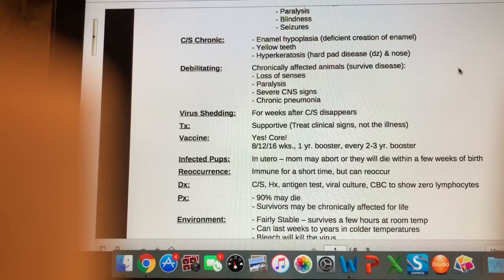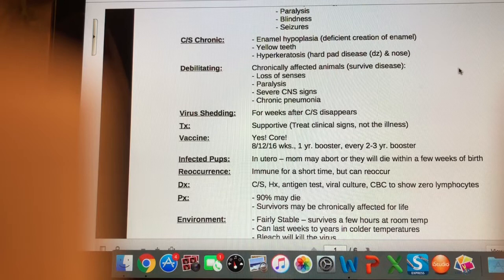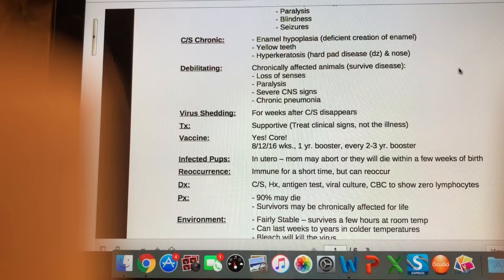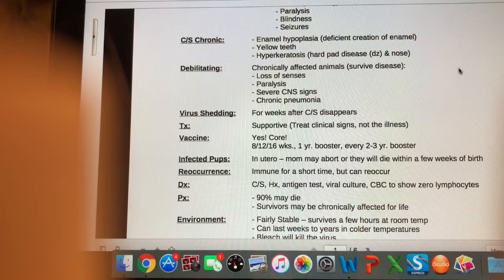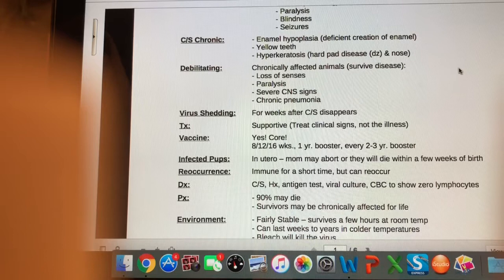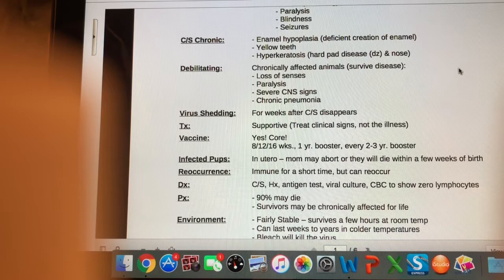What if a pup gets distemper? If it contracts distemper in utero — getting it from the mom — it's pretty likely those pups will abort. If they are born, they will likely die within a few weeks. If infected as a puppy, it's extremely unlikely that they will live. Regarding reoccurrence, you are technically immune for a period of time, but a dog could catch this illness again. At that point, a dog with chronic viral distemper is going to be really immunocompromised, and the likelihood of surviving a second time is pretty unlikely.